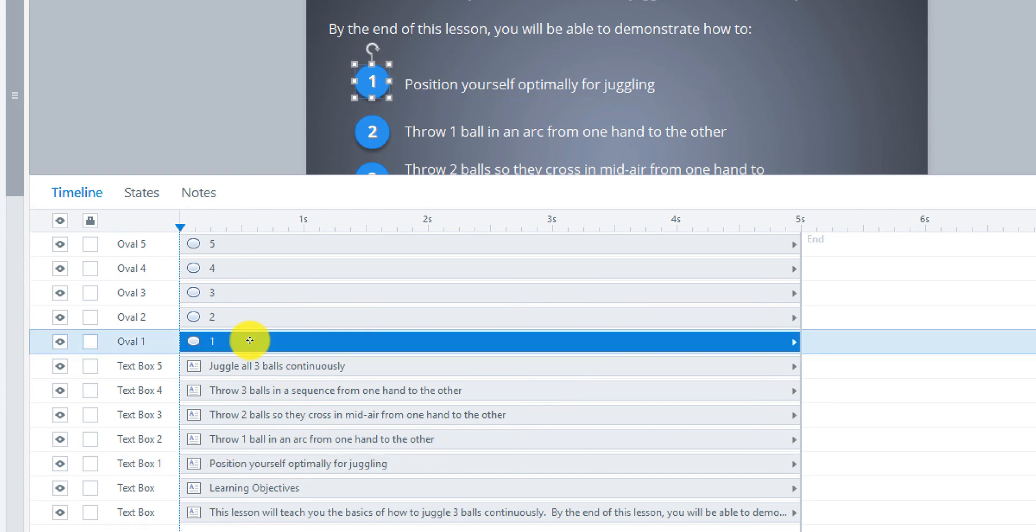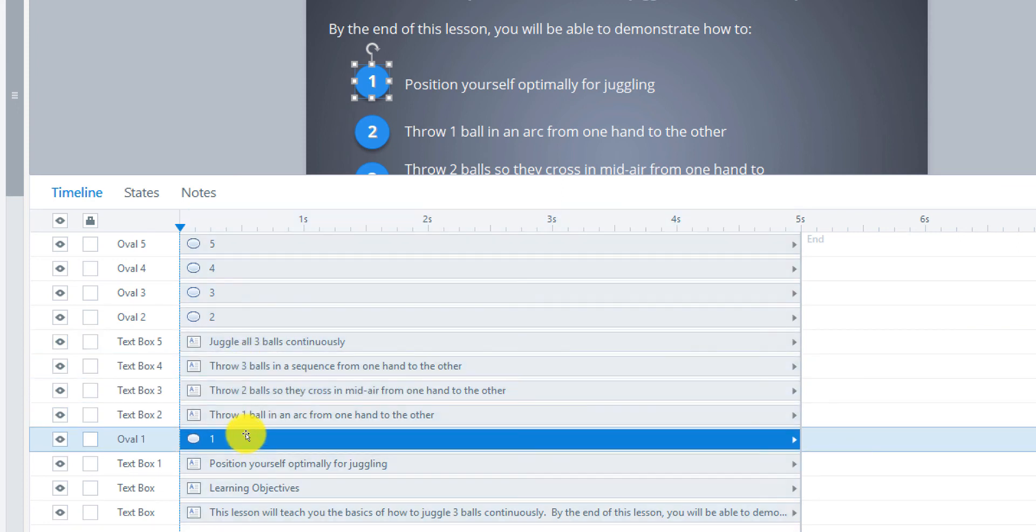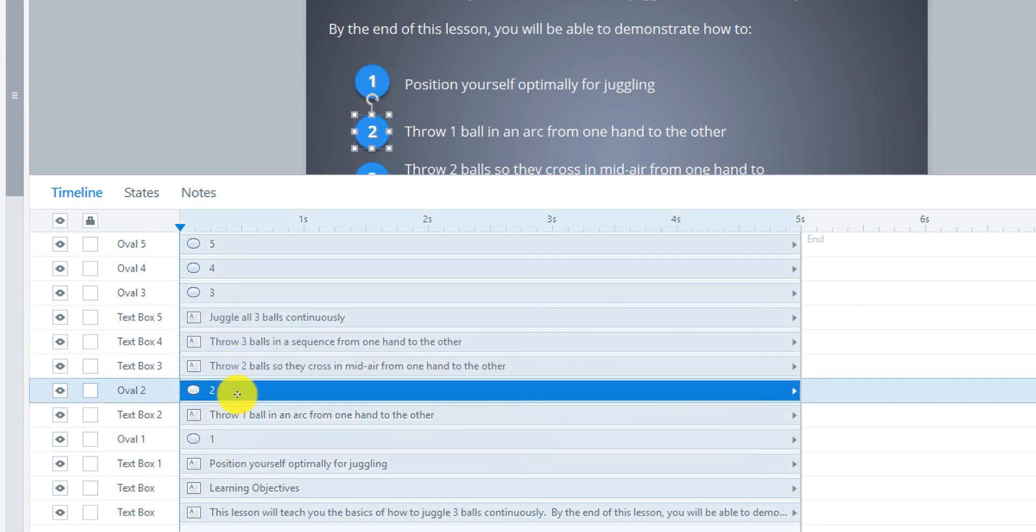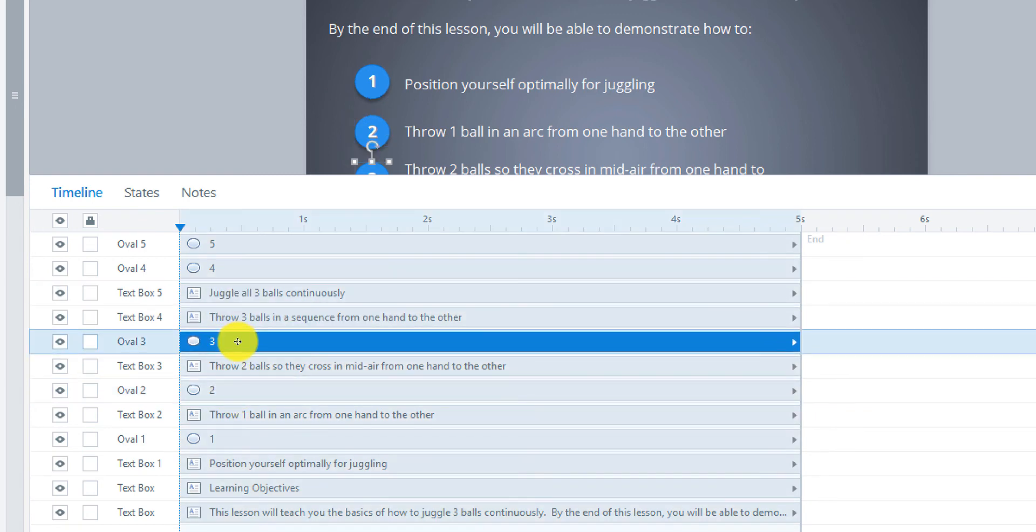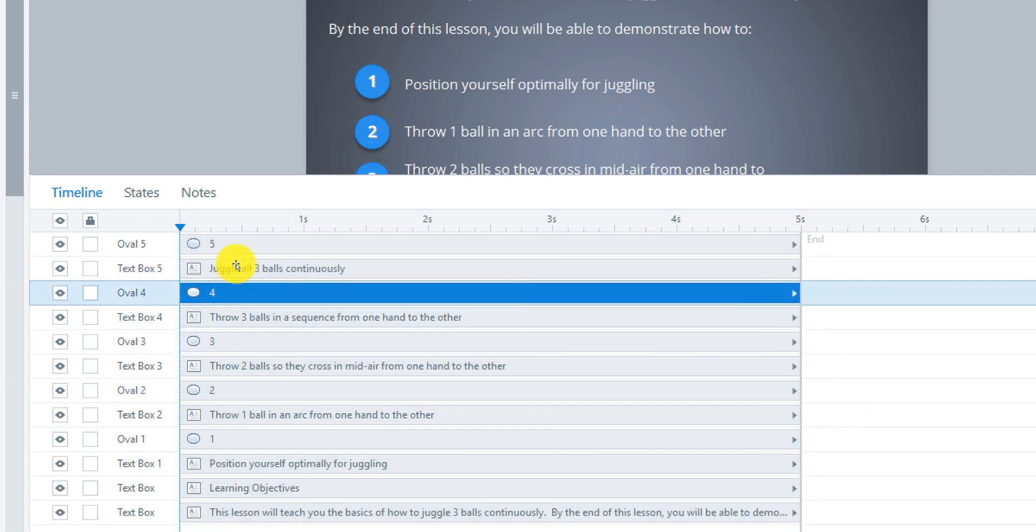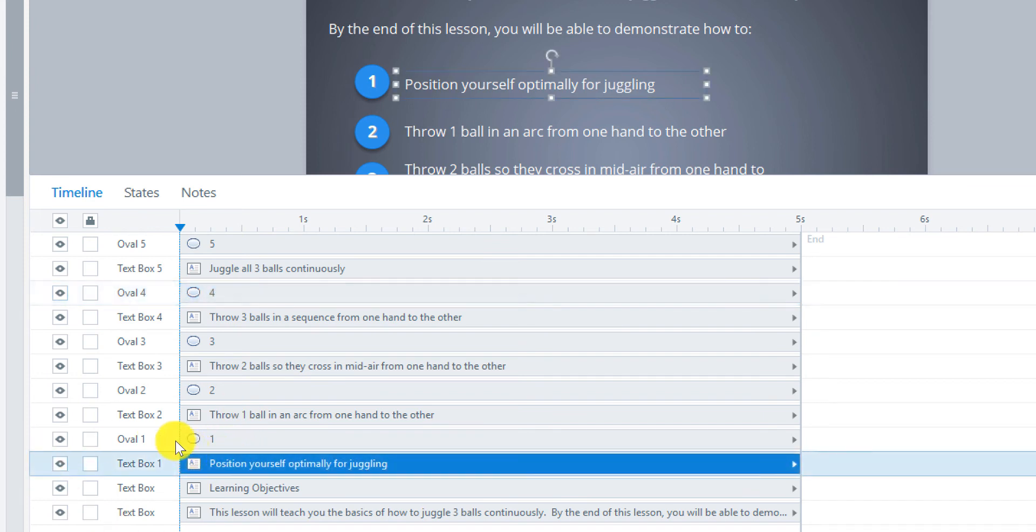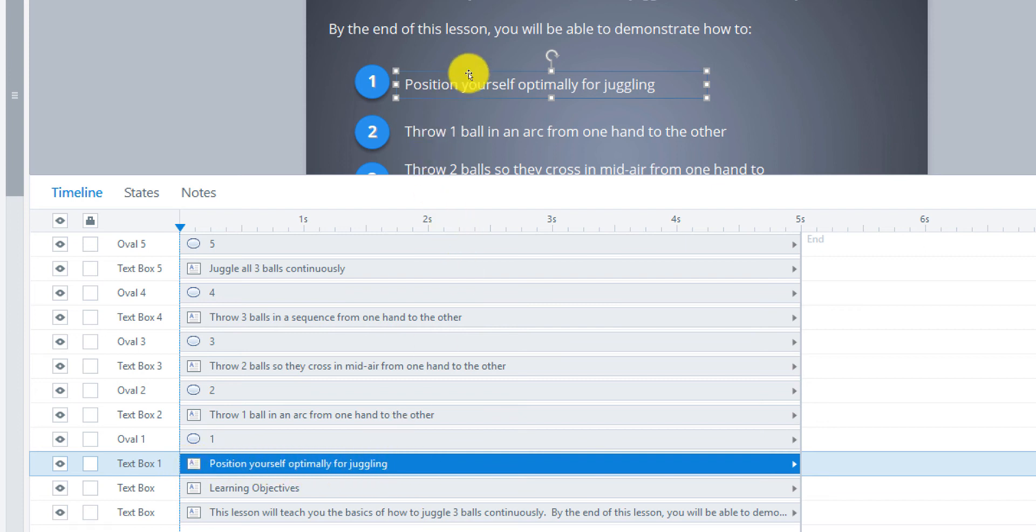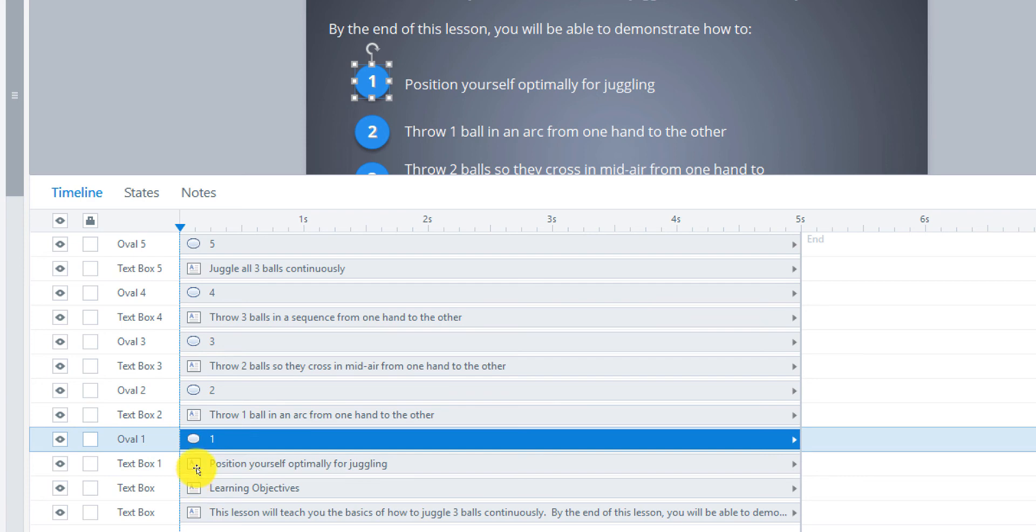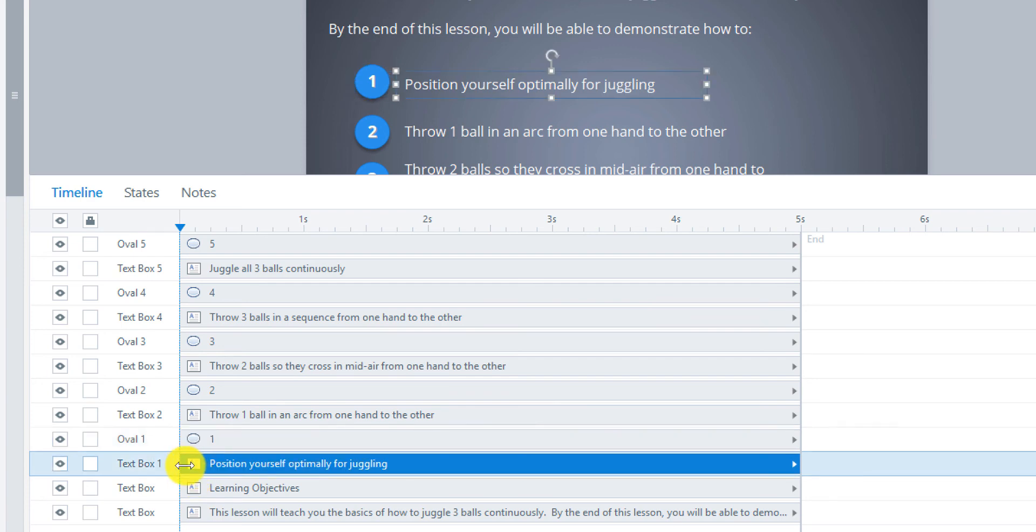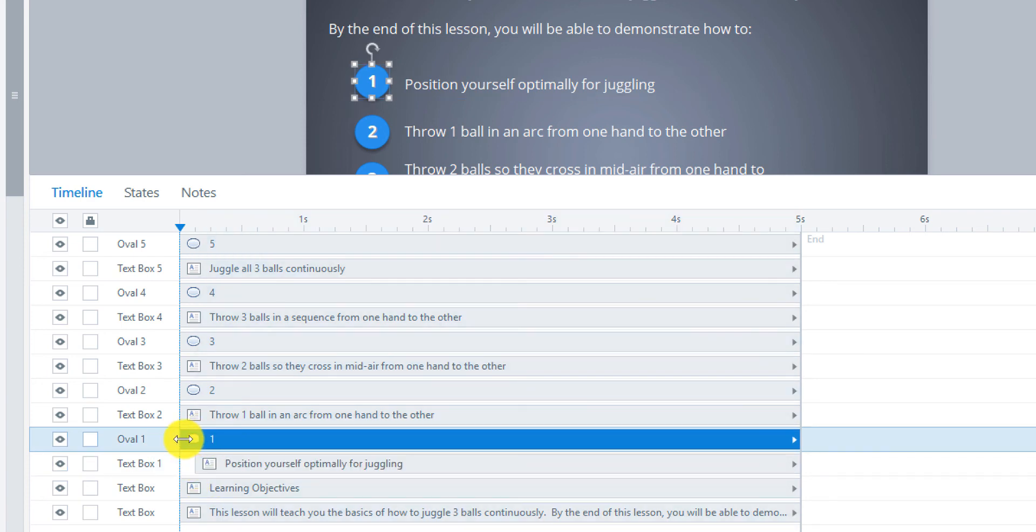So what I might do just so this is a little easier to look at is move those together and the same with the second one, the third, fourth, and then the fifth. So then we can start instead of using cue points, what we can do is we can drag the first one here. So this is position yourself optimally for juggling. That's the first text box. We can have that come in with oval one, maybe not at the very beginning, but like just a little far back like this.